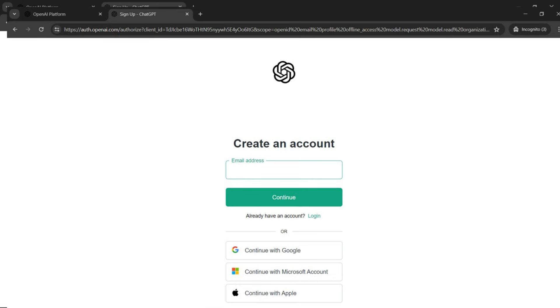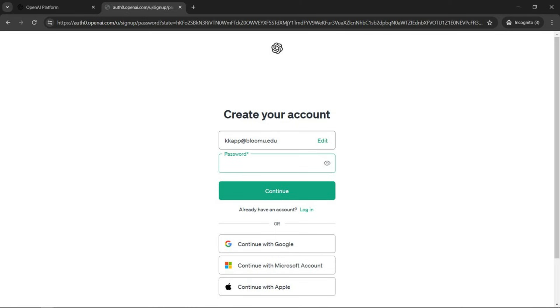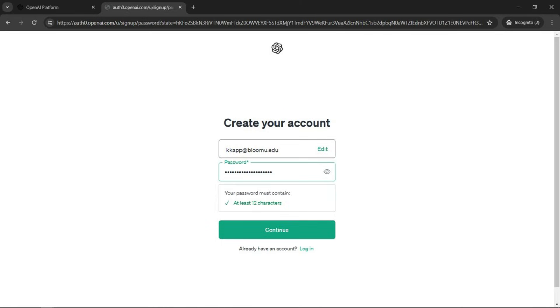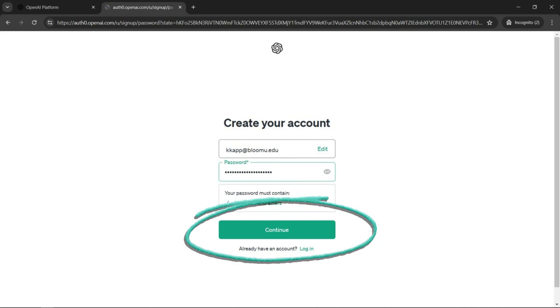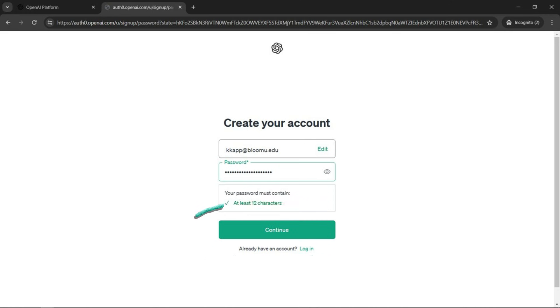Go ahead and enter your email or use Gmail or Microsoft, whatever you want to use. Type in that information, your email account, your password. It tells you it has to be a certain length. And then click on the big green button.